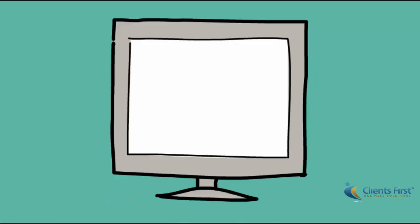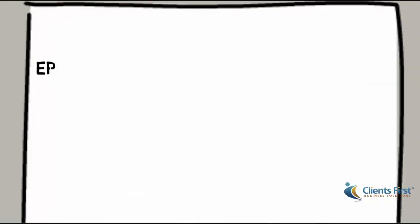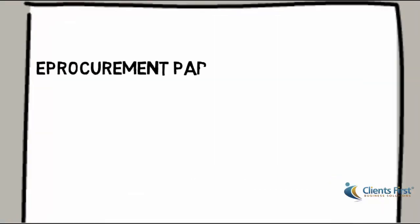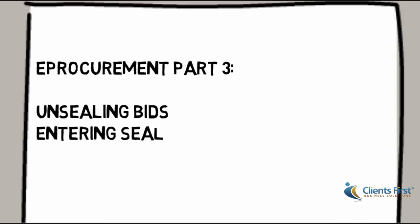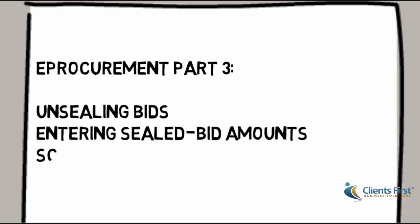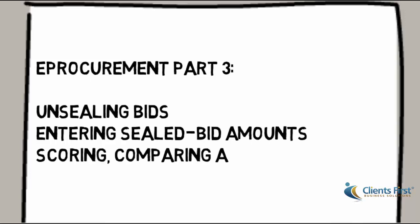Part 3 of our eProcurement demo will cover unsealing bids, entering sealed bid amounts, scoring, comparing, and awarding bids.